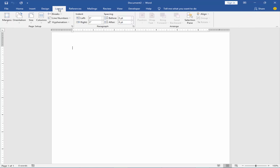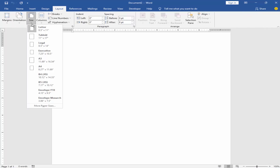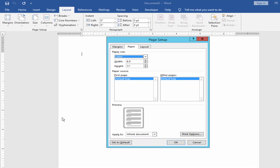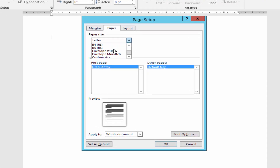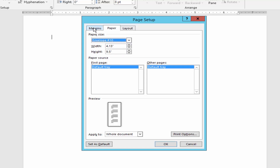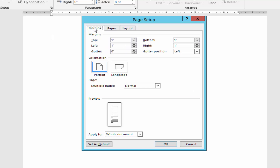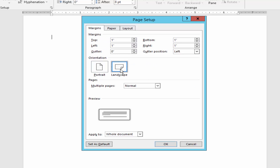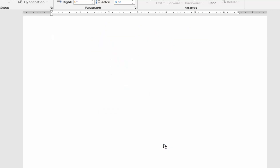Go to the Layout menu, click Size and then More Paper Sizes. Click paper size and select Envelope 10. Then go to Margin and set orientation to Landscape, and click OK.